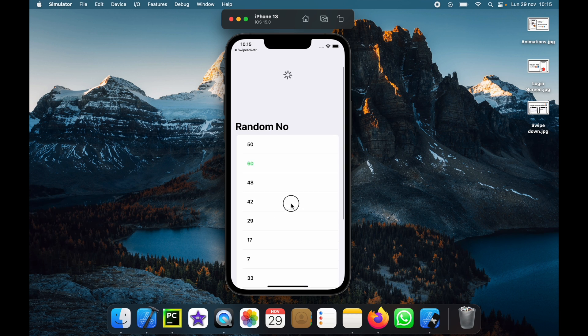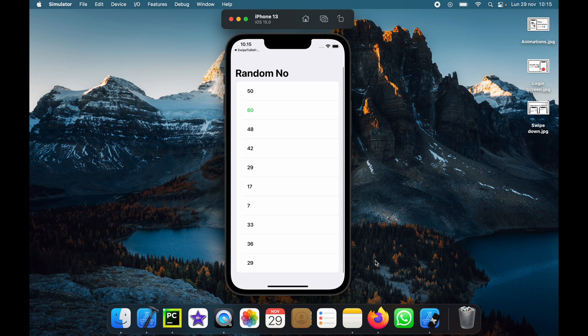These random numbers also suck. So let's try again. We're just going to continuously get random numbers just by swiping down to refresh.